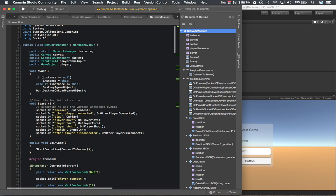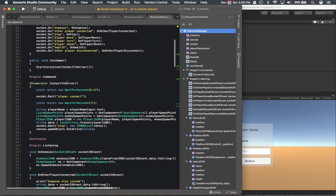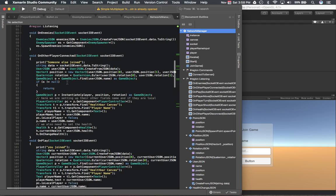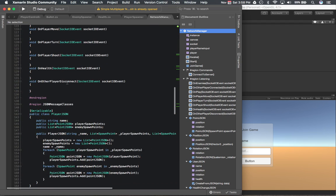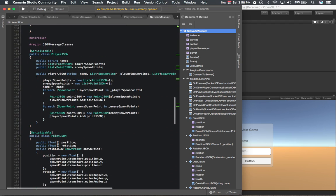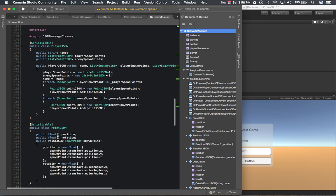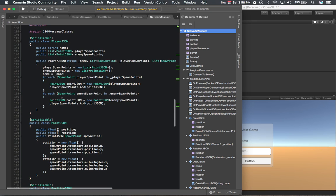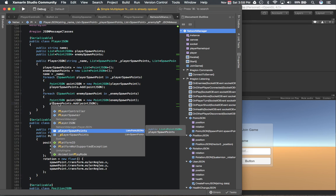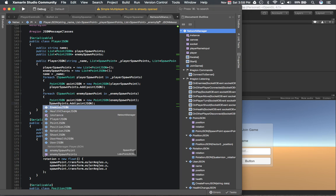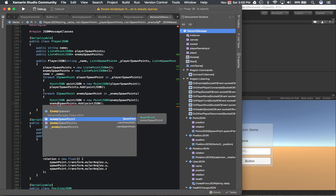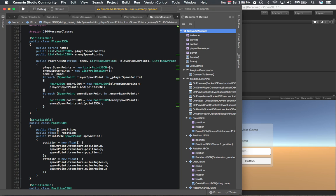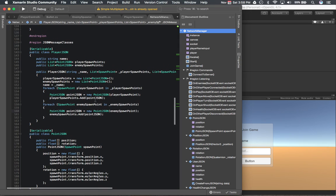The first one being that in one of our JSON classes when we create the player JSON object we actually wanted to rename this to be enemySpawnPoints, otherwise it just makes playerSpawnPoints have the enemySpawnPoints as well. So let's fix that one.